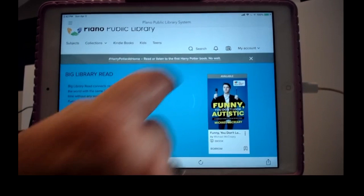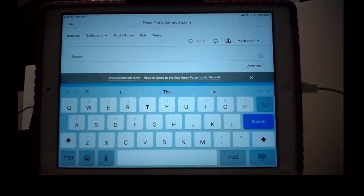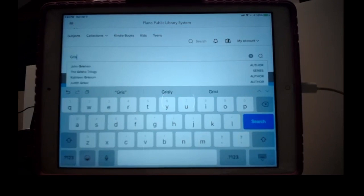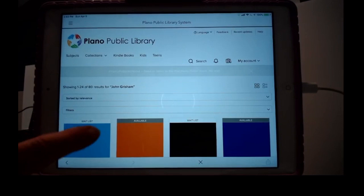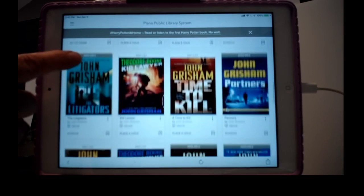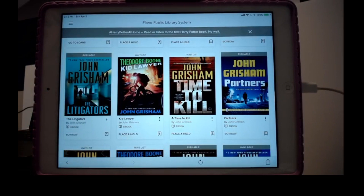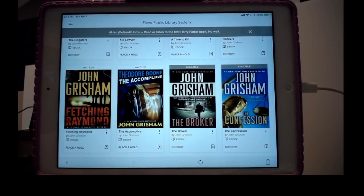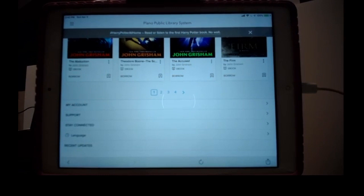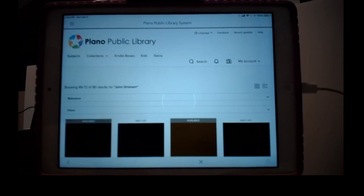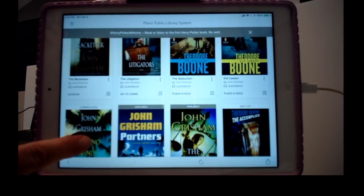Here again we have the magnifying glass. When we tap it, it brings up our keyboard. I'm a big John Grisham fan. Here are the books John Grisham has written over the years — I think that's his first, 'A Time to Kill.' After you've done your search by author name, title, category, or subject, these are the results. John Grisham is such a prolific writer, he's got more than one page, so I can tap to another page to find a book I haven't read.